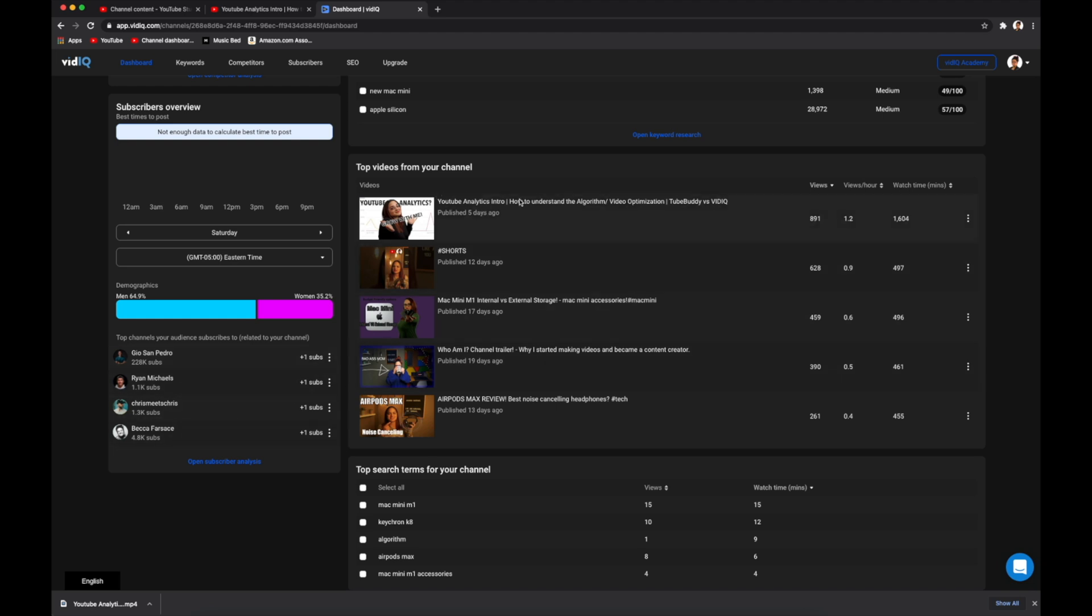Below that it shows you what channels your subscribers interact with. On the right here, it shows you your video performance so far and at the bottom it shows you the top search terms that are bringing in views to your channel.